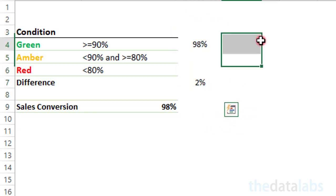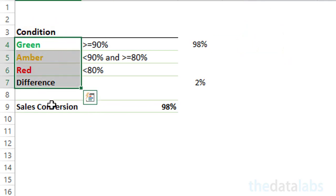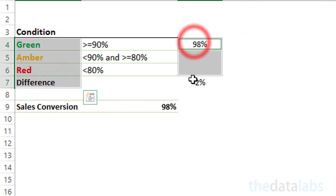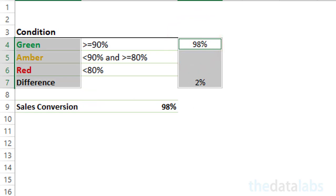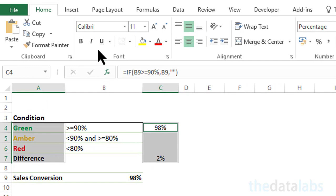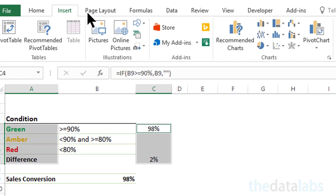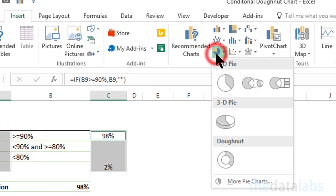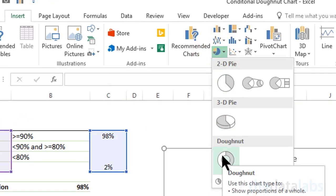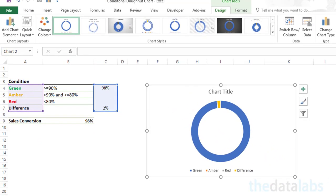Now let us create the donut chart based on the calculated values. To do this, just select the category names and calculated values while holding the Ctrl key. Now go to the Insert tab, then click on Pie Chart, and select Donut Chart. Here you can see that a beautiful donut chart is showing.